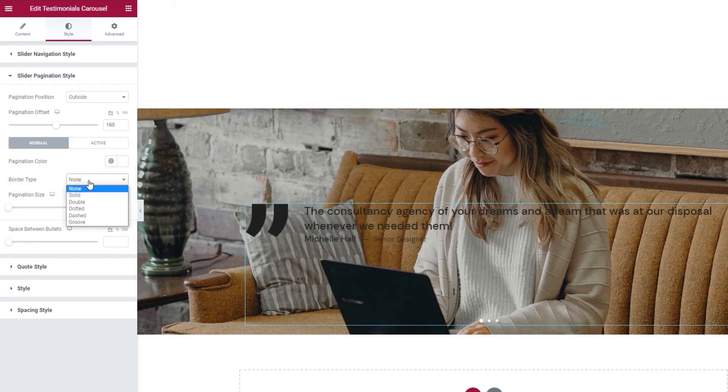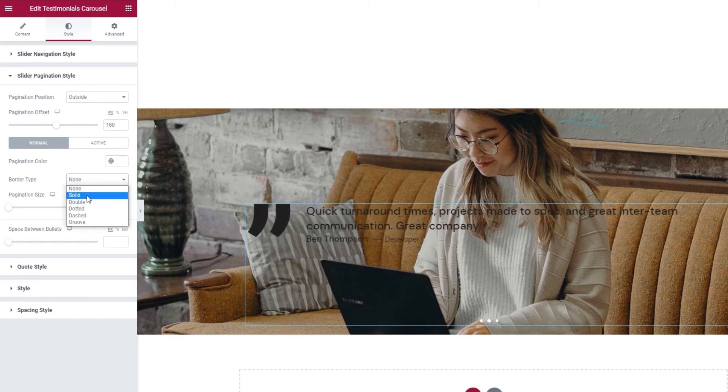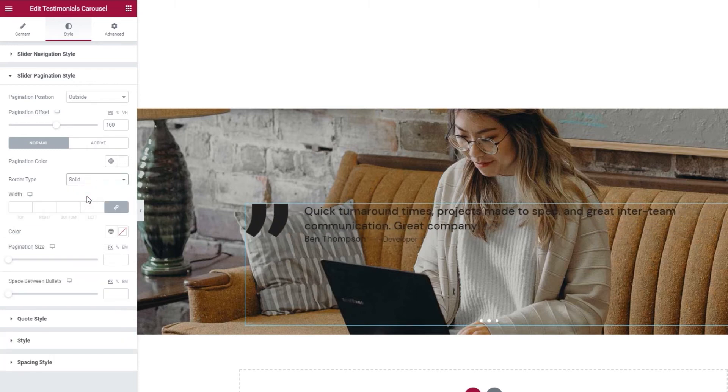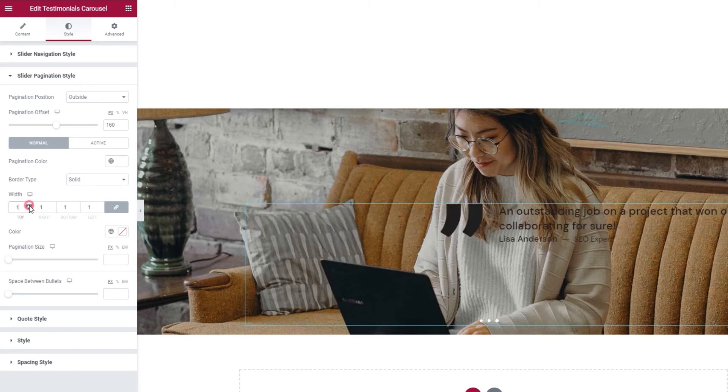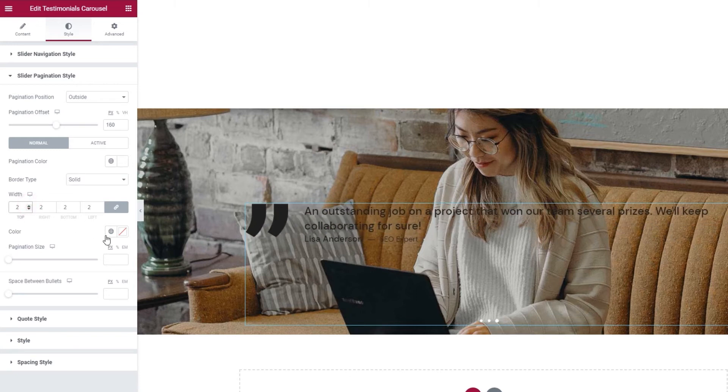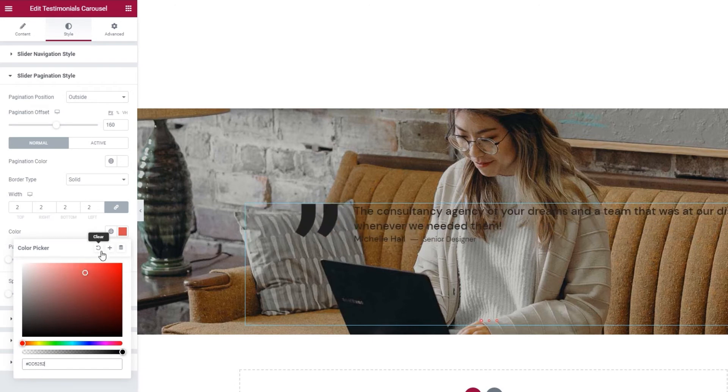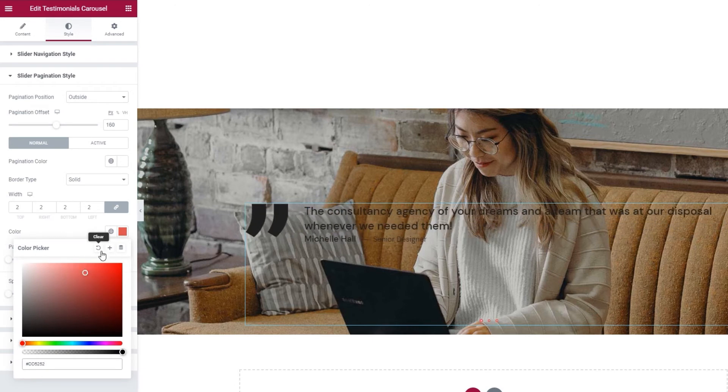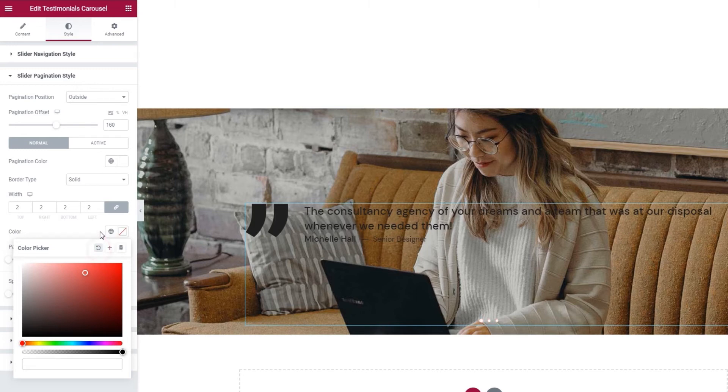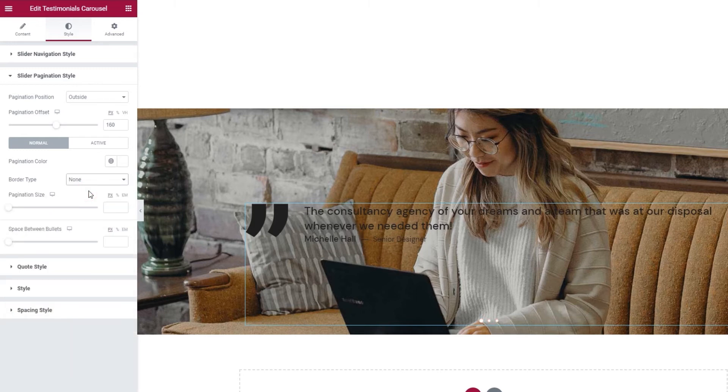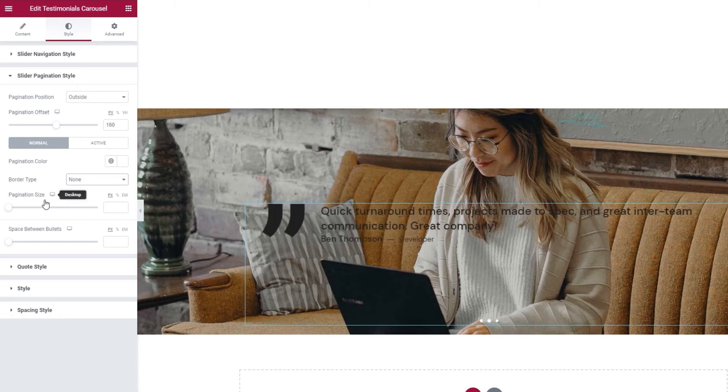Then we have the border type option for framing the pagination dots. I'll set solid just to show you. And we can't see it yet because I need to give it width first. Two pixels will do. And it needs a color. Now we can see a thin red border around each dot that makes our pagination. I'll reset this as I don't plan on using a border but if you want to, you can try the other border types.